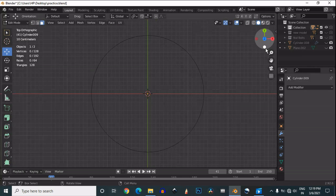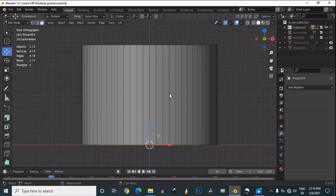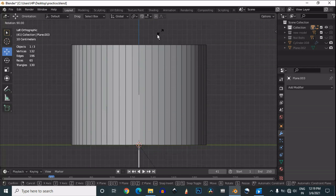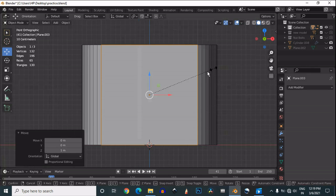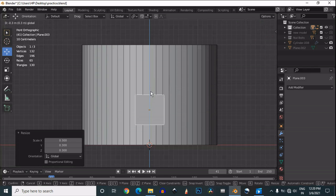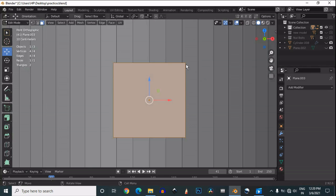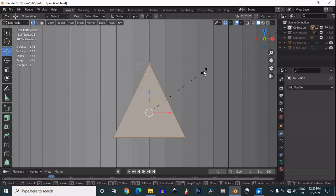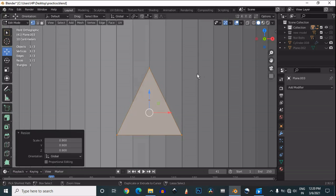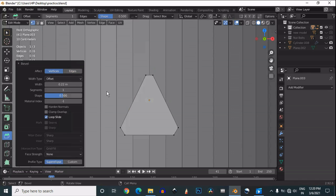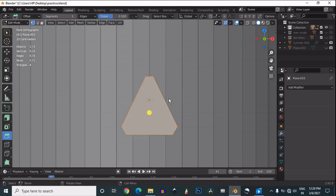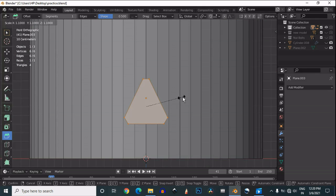Now you can delete these faces — we don't need those faces. Then add one plane and rotate it 90 degrees, then scale it down to that length. Select these vertices and press N to merge at center. After merging these vertices, just adjust the scale of this triangle. You can add a small bevel on the triangle corner — give the offset amount for the bevel and that looks fine.